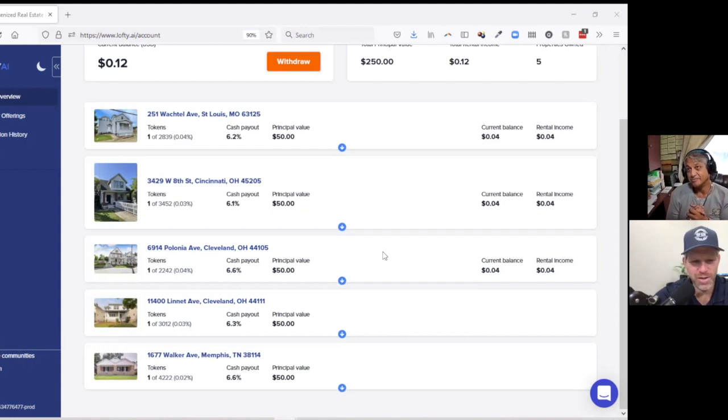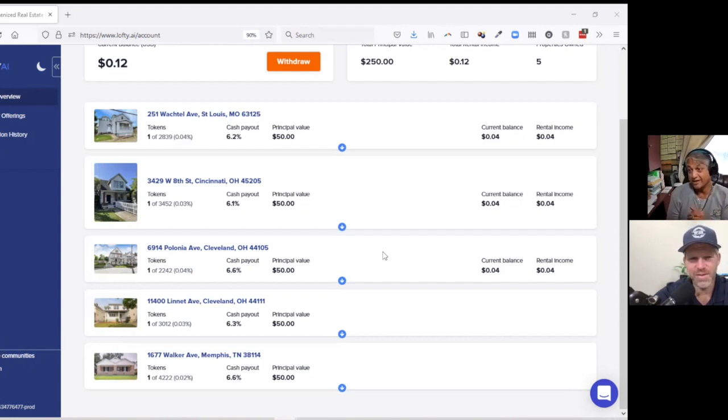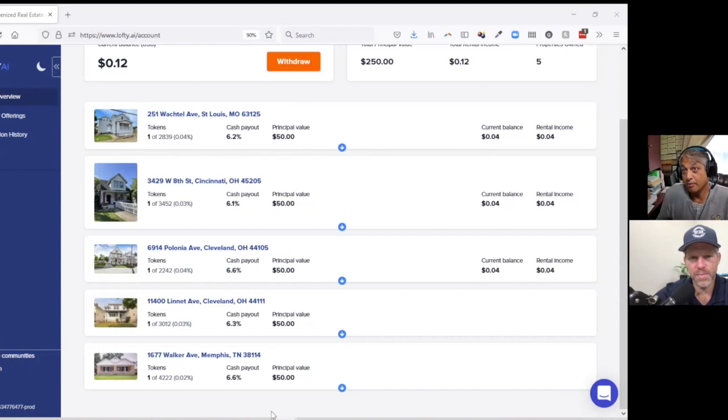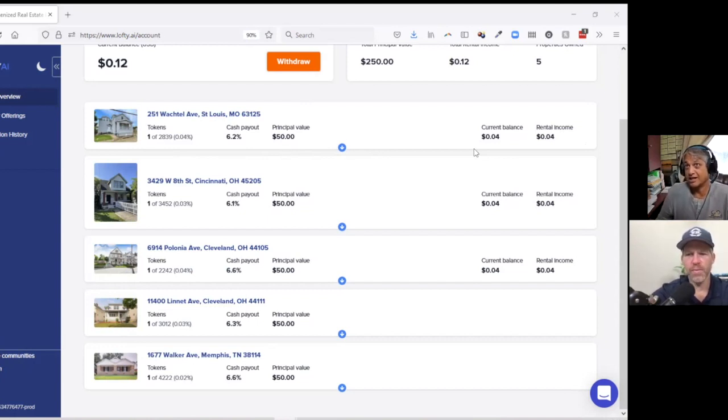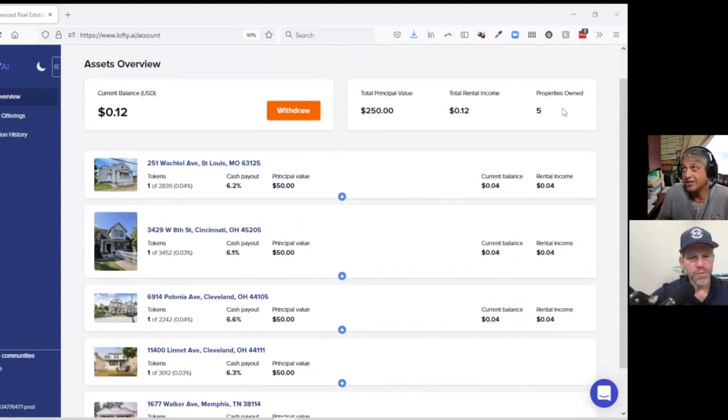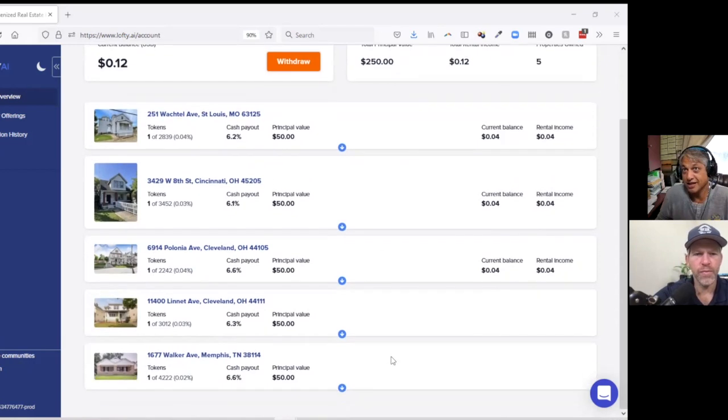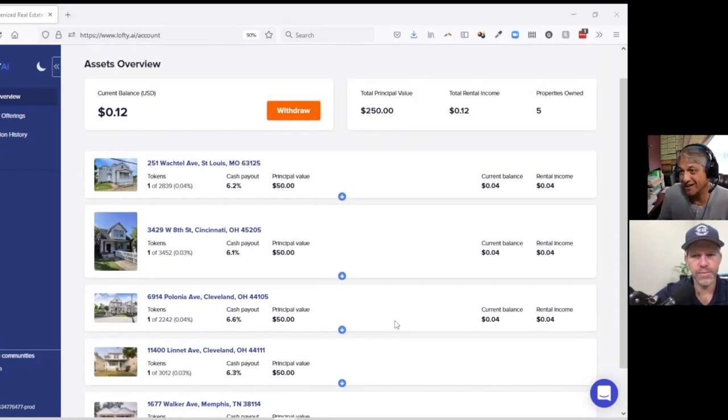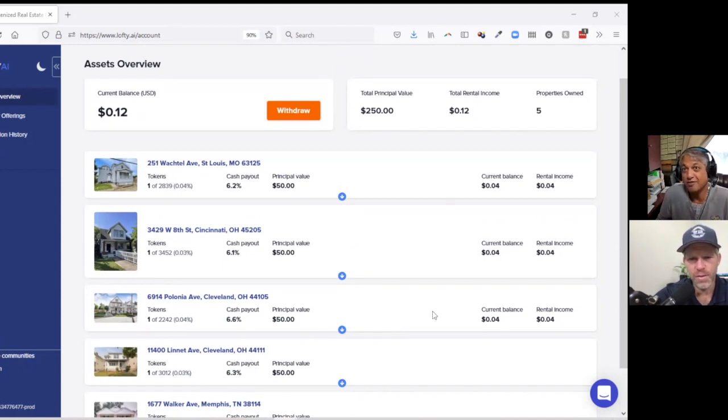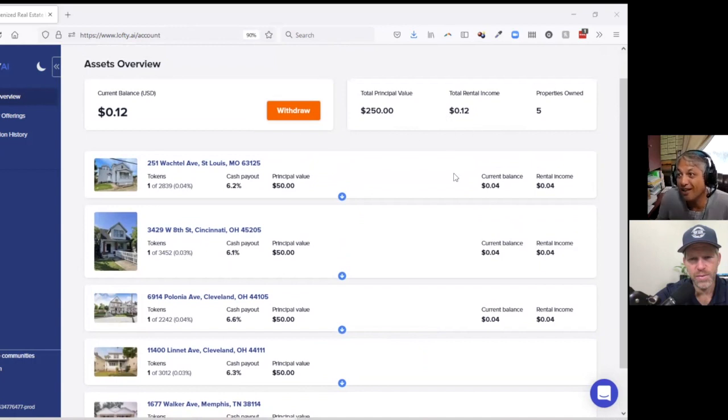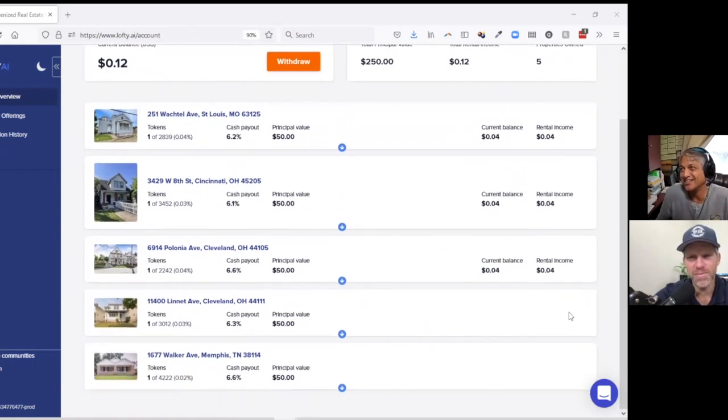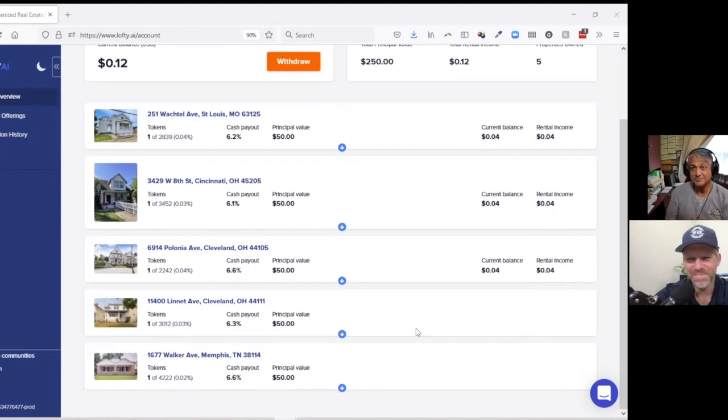What I was able to do in less than an hour was I was able to buy into five different houses in about an hour with a principal value of a token of about $50. So depending on how many you want to buy, you can see that I have my principal value of $250. These are the five properties that I purchased tokens in. You can see that each one has a different cash payout. Now you've got to remember too, that this cash payout is based on 0% leverage, right?